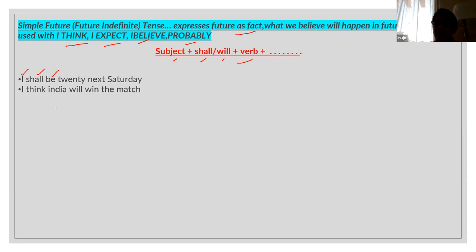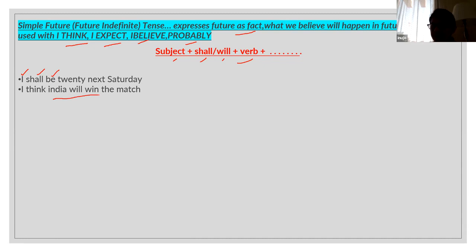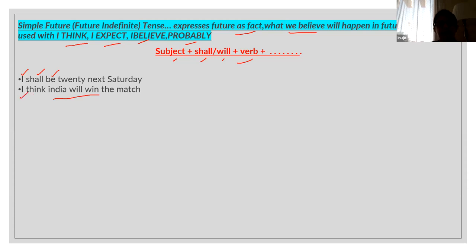Now, what we believe in the future — then also we use simple future tense. How? 'I think India will win the match.' So what we believe in future — it's a fact that we will win the match. Because you are getting the verb 'think,' we will have to use simple future tense.